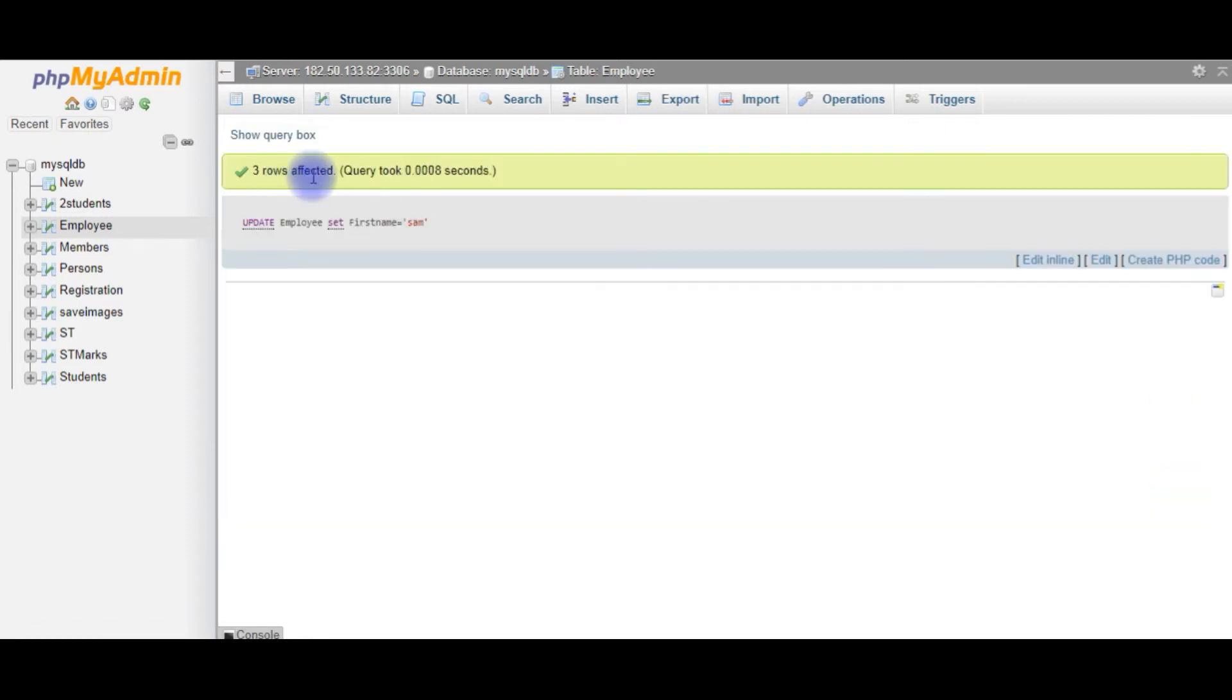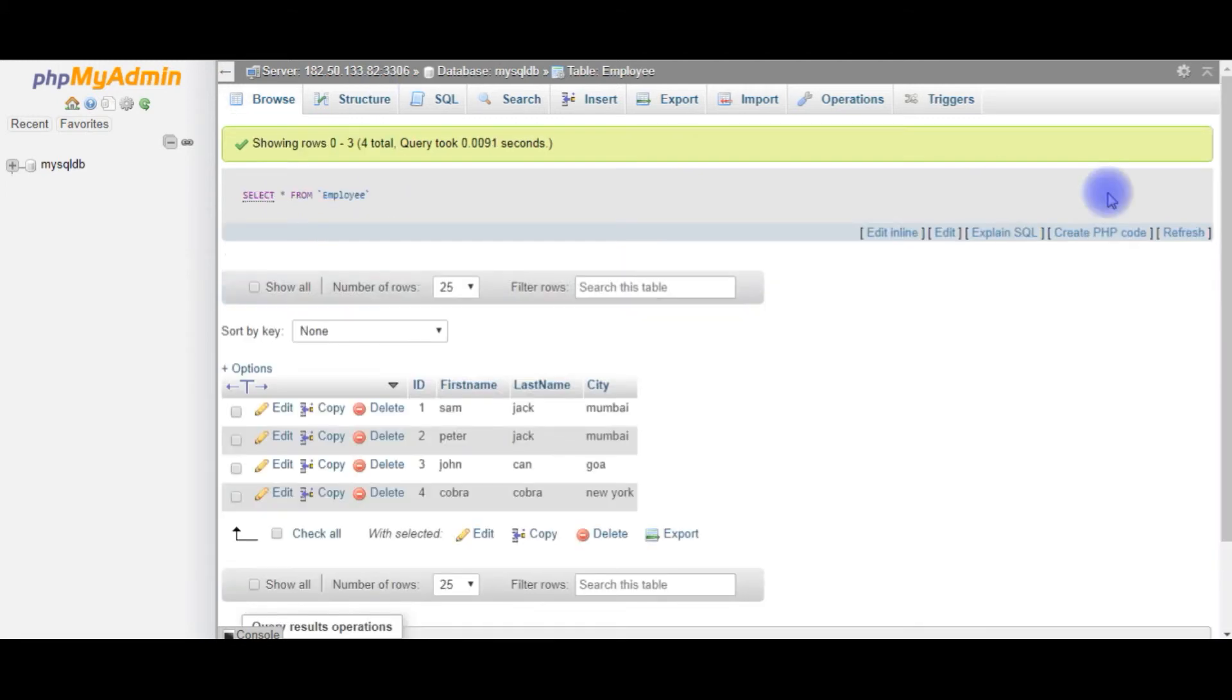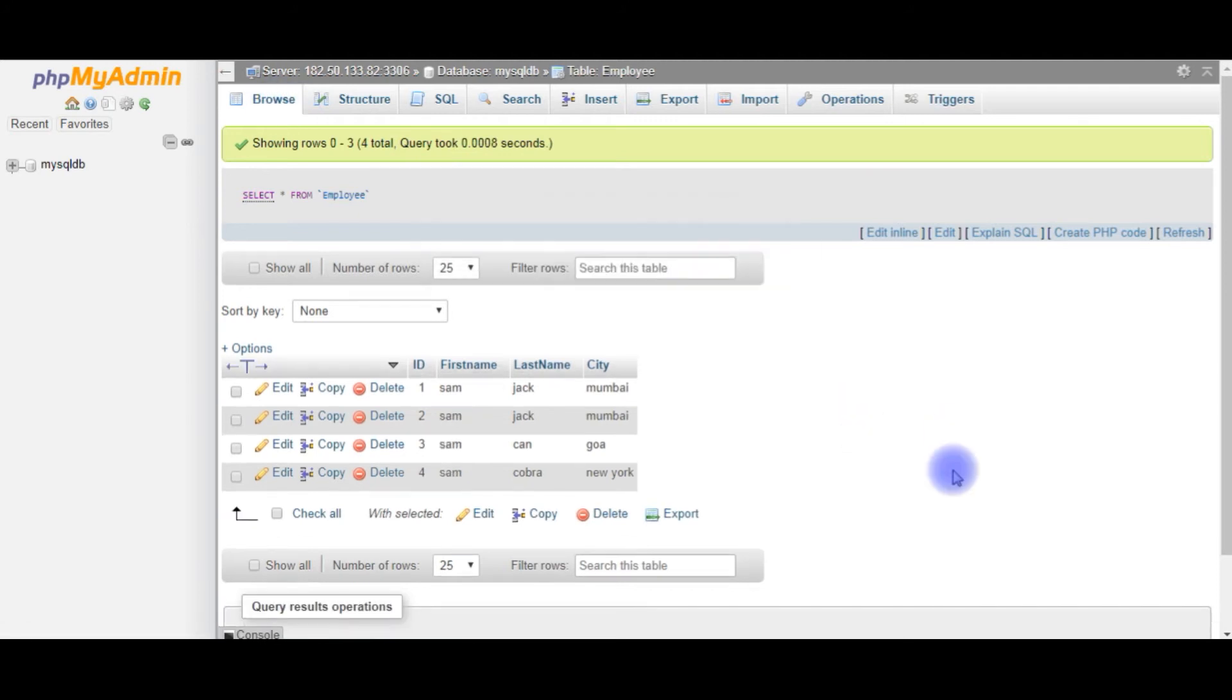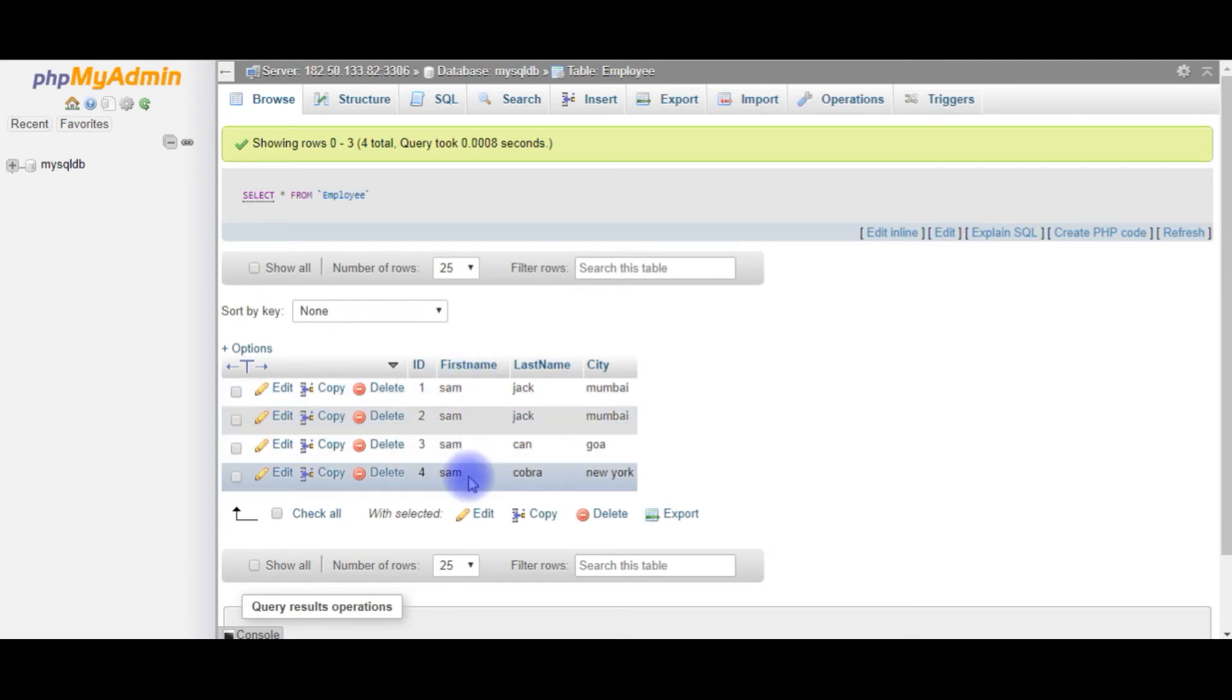Three rows affected. Let's check the output of the table. So, this is the whole table. I am refreshing the browser. See here. All the FirstName contains Sam.